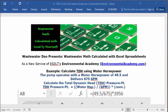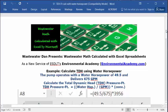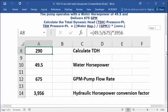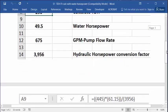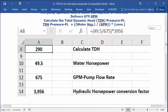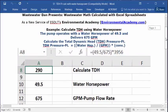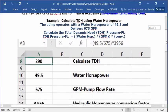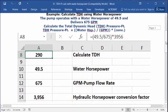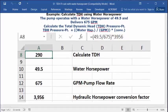To solve TDH pressure feet, use the equation: water horsepower divided by GPM times the water hydraulic horsepower conversion factor. That's the formula. So let's see how we put this in an Excel spreadsheet.